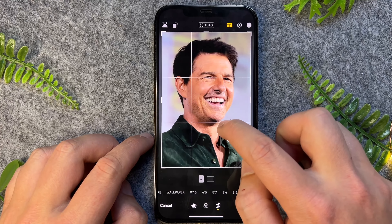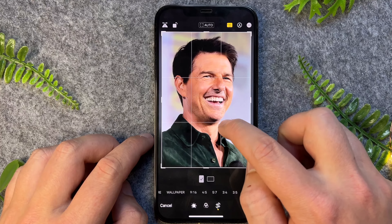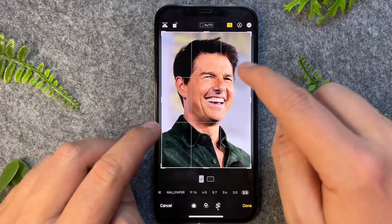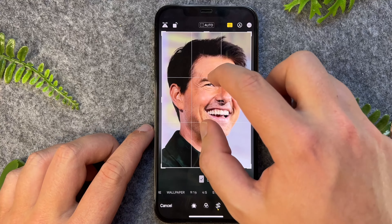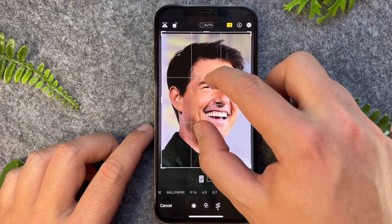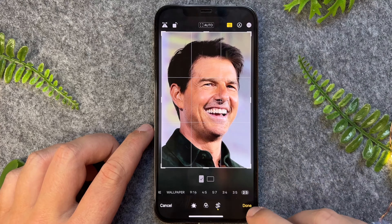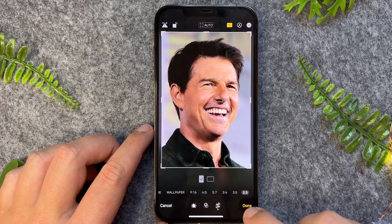So once we're happy with the orientation and how it looks, we can then go and press Done.